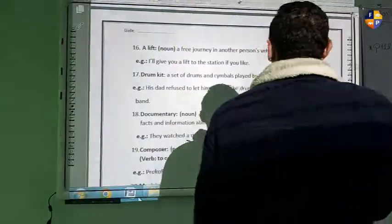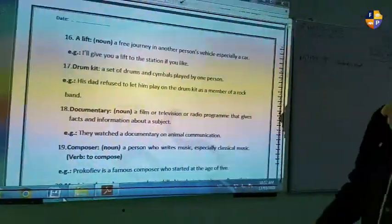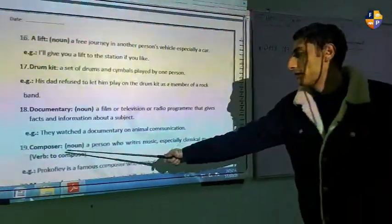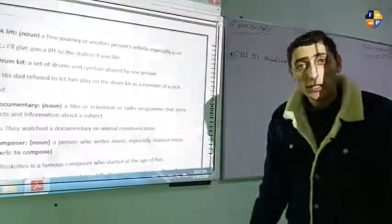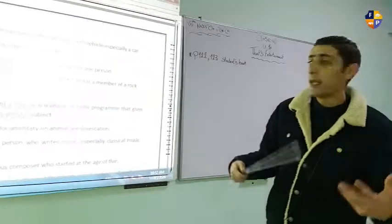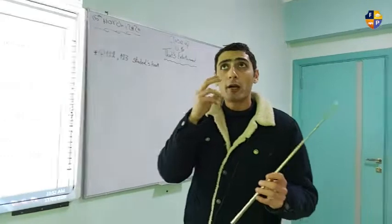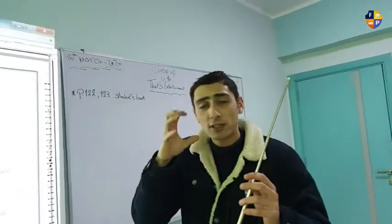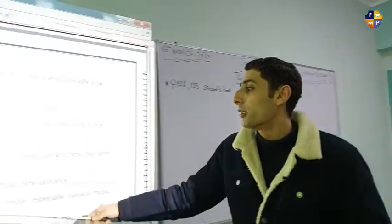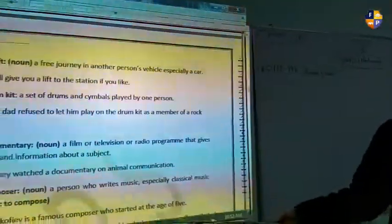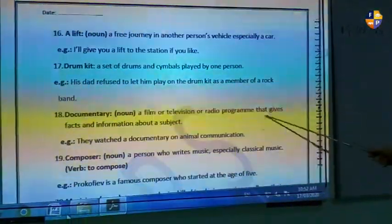Number eighteen is 'documentary' — a film or television or radio program that gives you facts and information about a subject. Number nineteen is 'composer' — a person who writes music, especially classical music. The verb is 'to compose.' A composer writes music, while a documentary captures and records what the eyes see. Example: Prokofiev is a famous composer who started composing at the age of five.